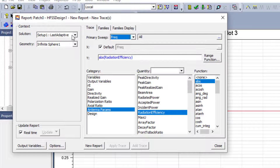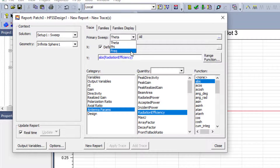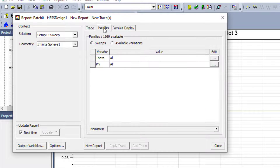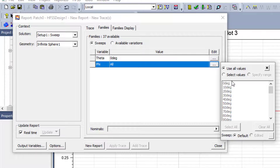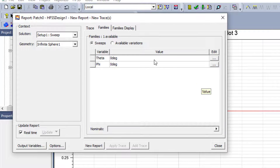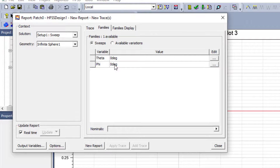With Sweep selected, go to Frequency. Here we have data for all frequencies and all phi angles. Choose one single angle — for example theta equals zero degrees and phi equals zero degrees. Now I can plot radiation efficiency as a function of frequency for theta equals zero degrees and phi equals zero degrees.